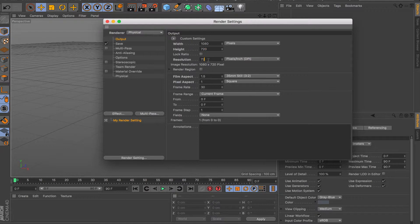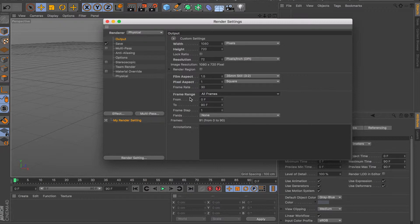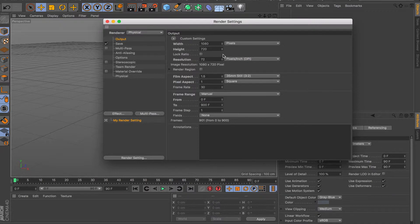For resolution, if you're not doing it for a screen, you can bump it up — to 150, for example. But if you're doing it for a screen, 72 will do just fine. If you're doing a video, you have a frame range. If you do current frame, it's only going to render one frame, which is like a still image render. If you want to do a video, make sure you switch it to all frames, and it's going to render each frame and output a video for you. So if you have 90 frames it does 90 frames; you can put any number like 900 frames. That's the basics of the output tab — just the size, pretty much.